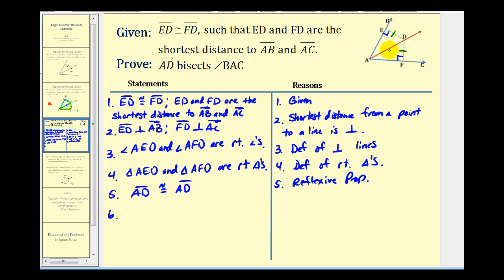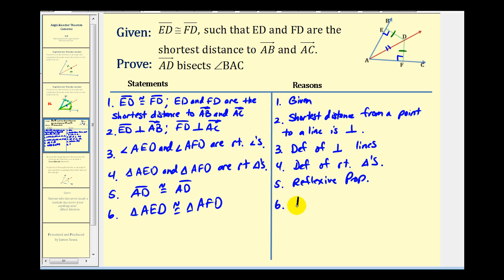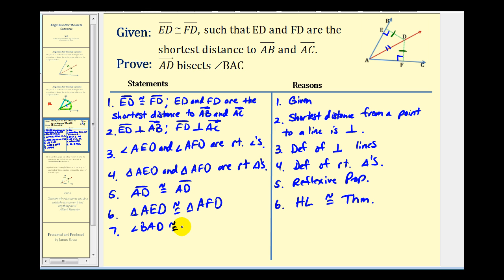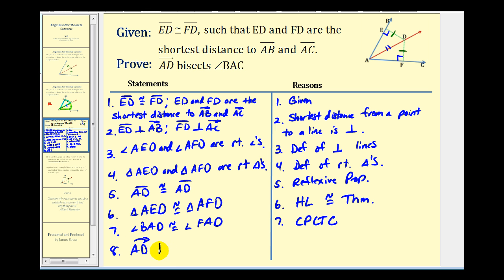This is enough to prove the two small right triangles are congruent. Since segment AD is congruent to itself, triangle AED is congruent to triangle AFD by the Hypotenuse-Leg congruence theorem, which only applies to right triangles. Therefore, angle BAD is congruent to angle FAD, because corresponding parts of congruent triangles are congruent. It follows that ray AD bisects angle BAC, by the definition of angle bisector.